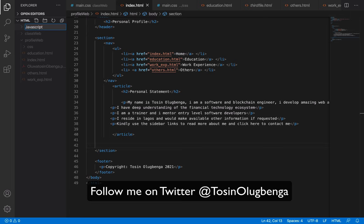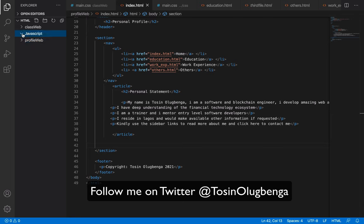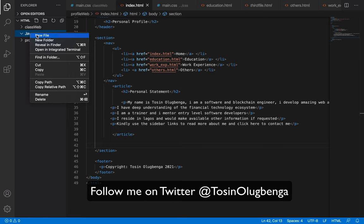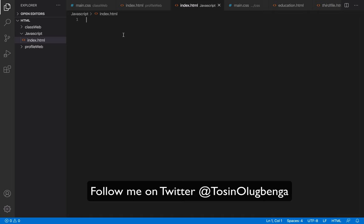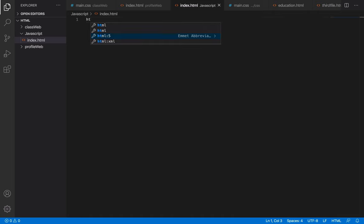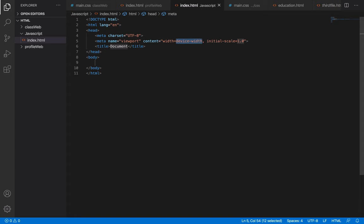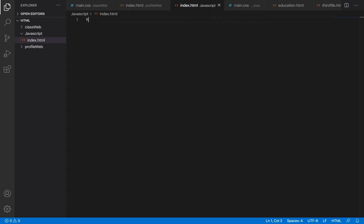Inside this JavaScript folder is where we'll have all the JavaScript code we're going to be covering. Let's create a new file inside that folder and call it index.html, then press Enter. I'm bringing up the HTML boilerplate — when you press 'ht' and choose HTML5, it automatically brings everything up.